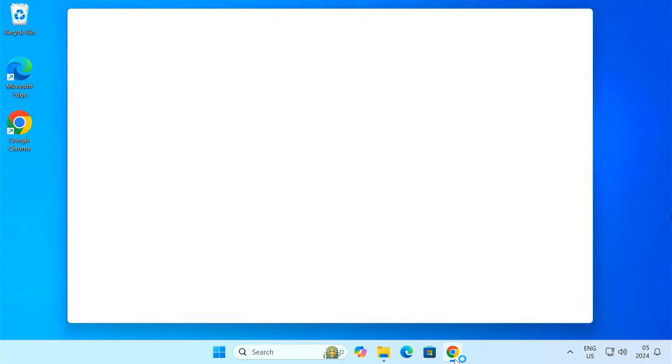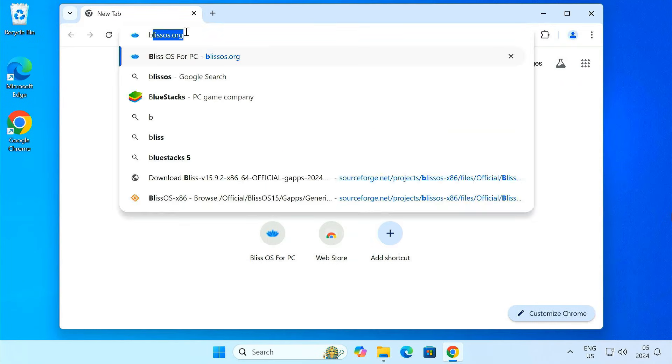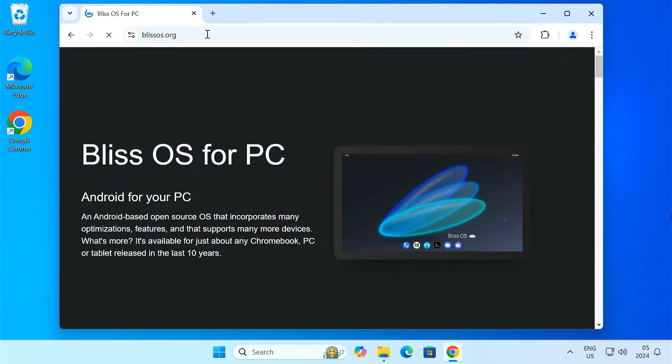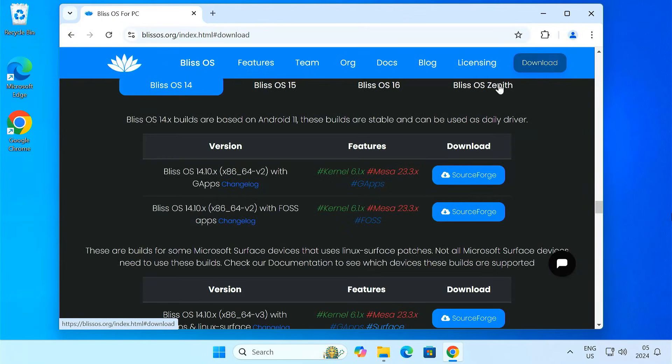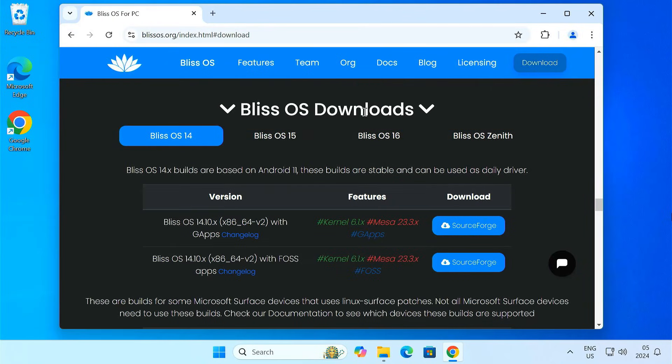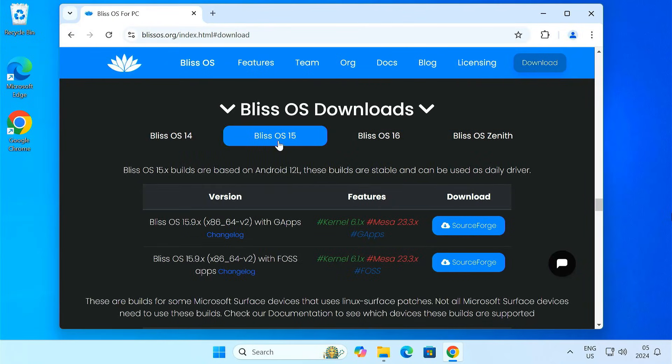Open a web browser and navigate to blissos.org. This is the official website for BlissOS. On the website's main page, click the download button. You'll see different versions of BlissOS. I recommend choosing BlissOS 15 with GApps or Google Apps. This is the latest stable version.